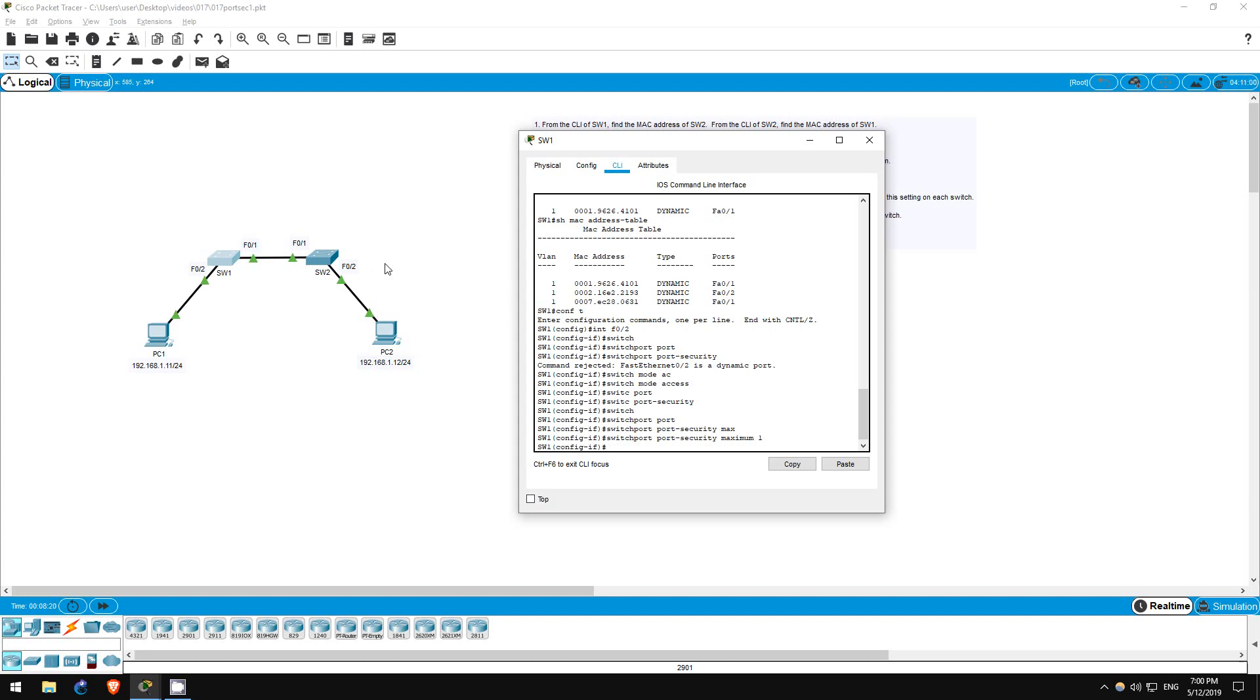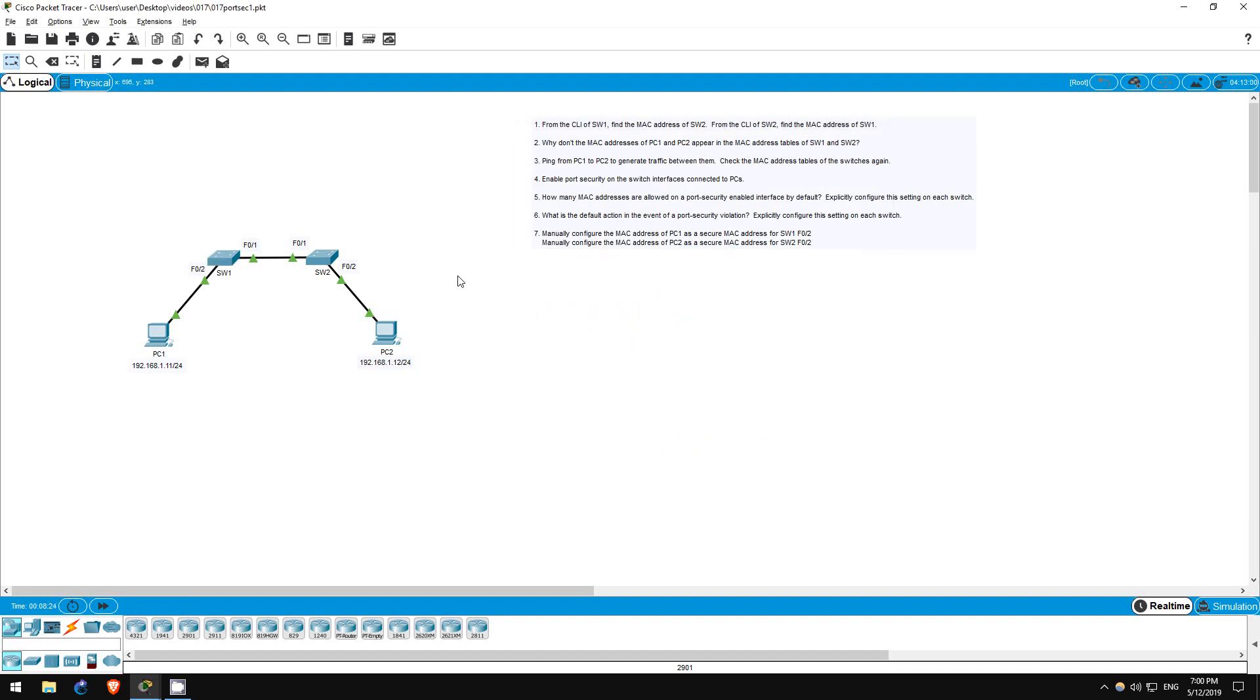Step 6 asks us another question. What is the default action in the event of a port security violation? Of course, when we configure port security, there has to be some action that the switch takes in the event that the rules we configured are violated.